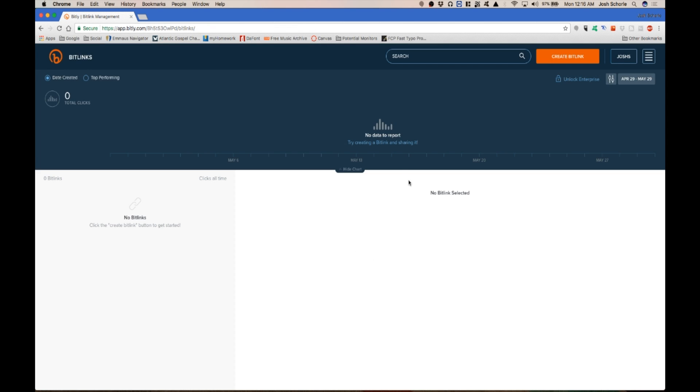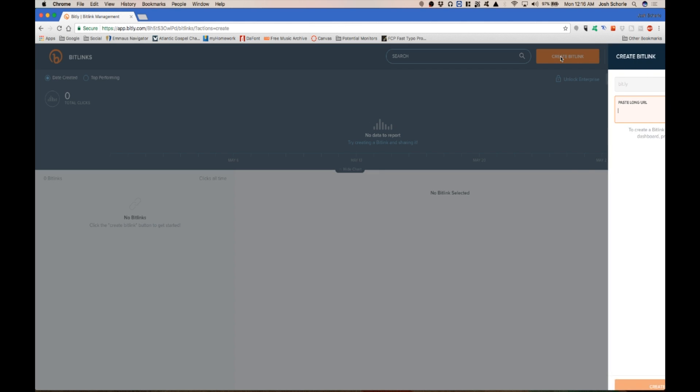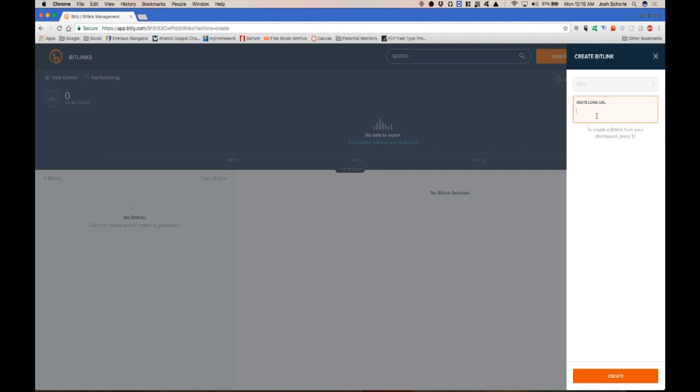Let's go ahead and do the main thing which is what Bitly is for. It's for creating short links. So what you'll do is you'll come up to create bit link and then you will copy a long URL.